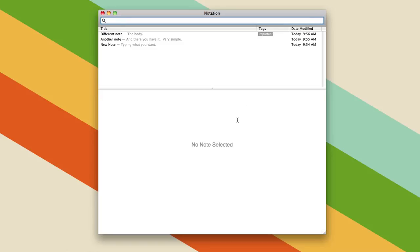So that's basically how Notational Velocity works, there's not really a whole lot you need to know, but it's really great, it's really simple, and that's why it's our choice for the best note-taking syncing app.